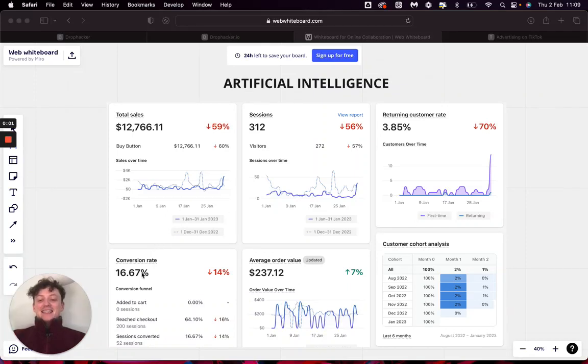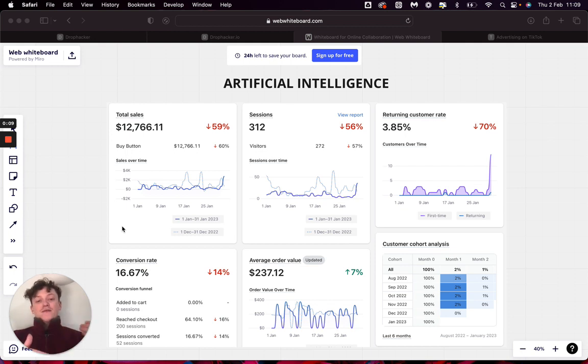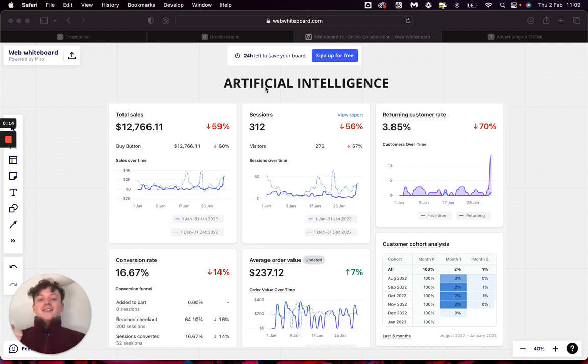We got a 16% conversion rate on our dropshipping store. I want to show you guys exactly how I did this and what the process needs to be set up to achieve these results. I went through this briefly in my last video, but essentially I created an artificial intelligent checkout.